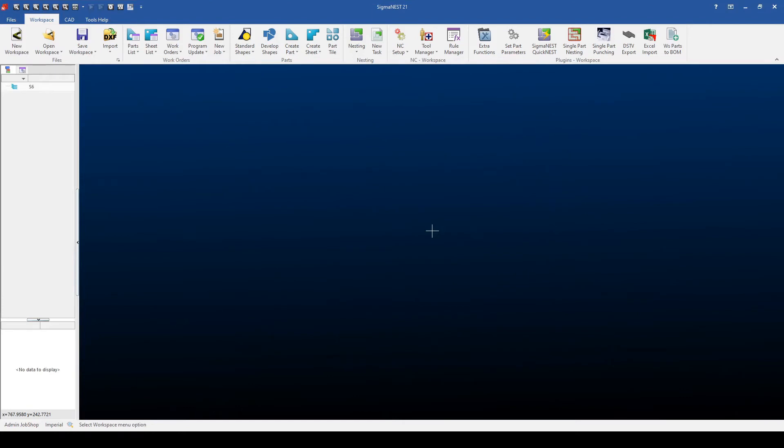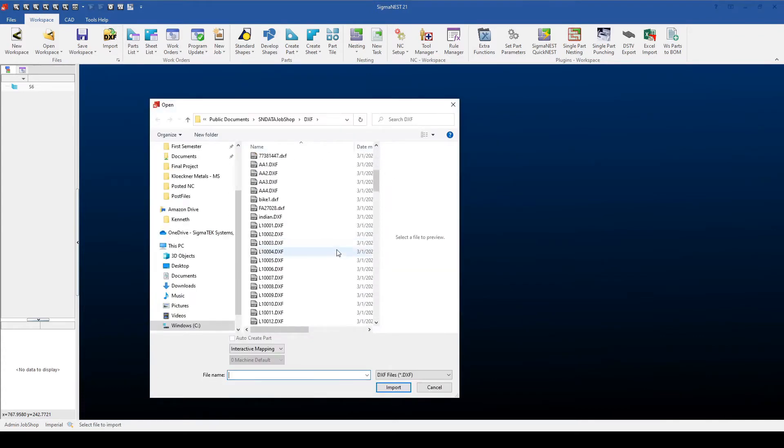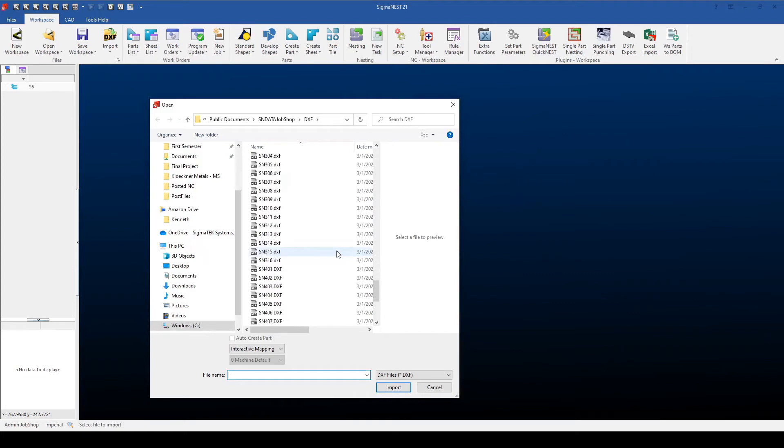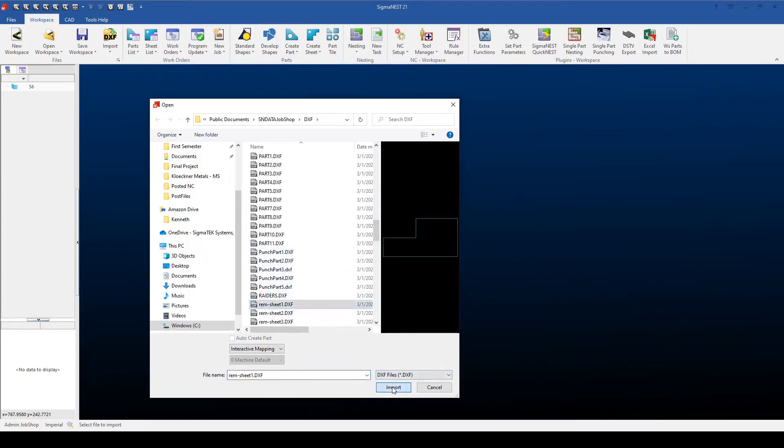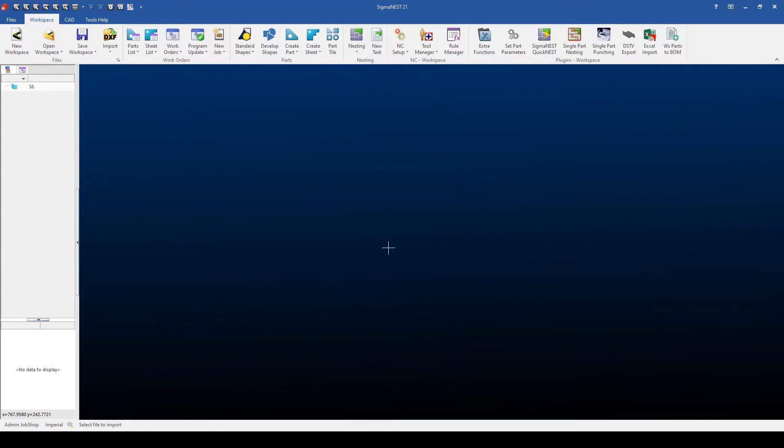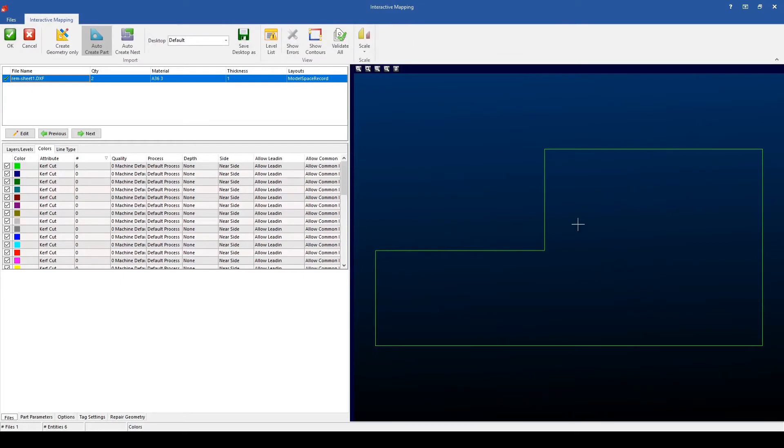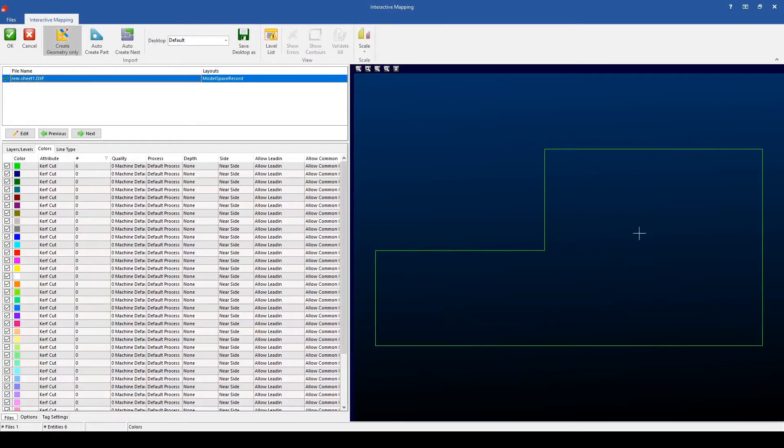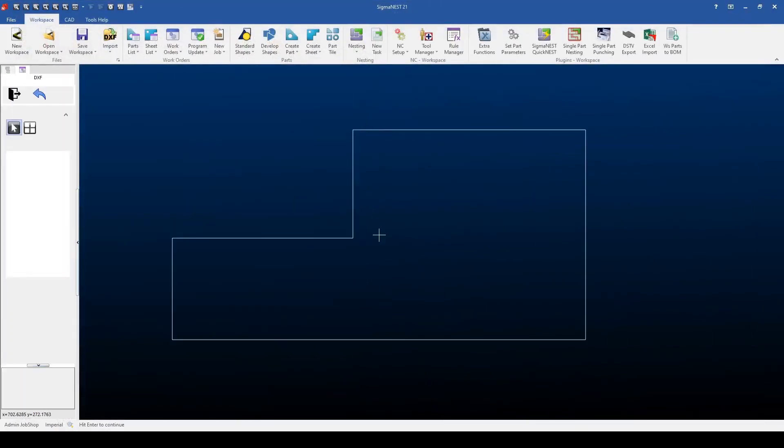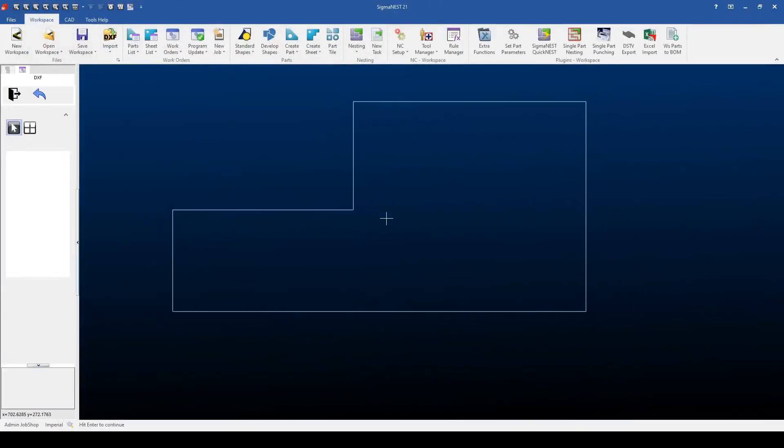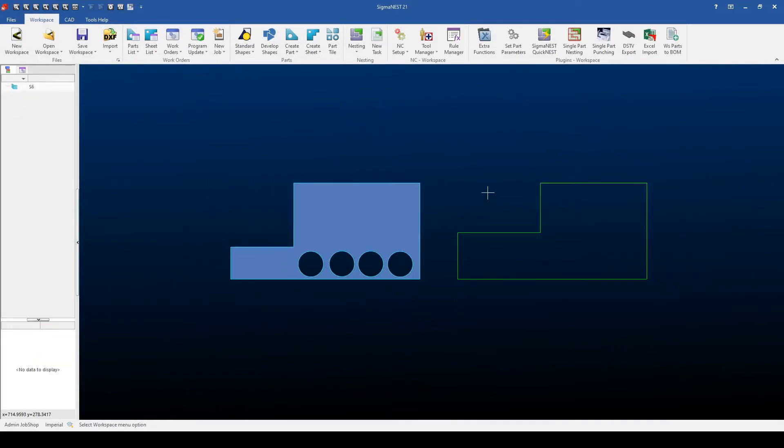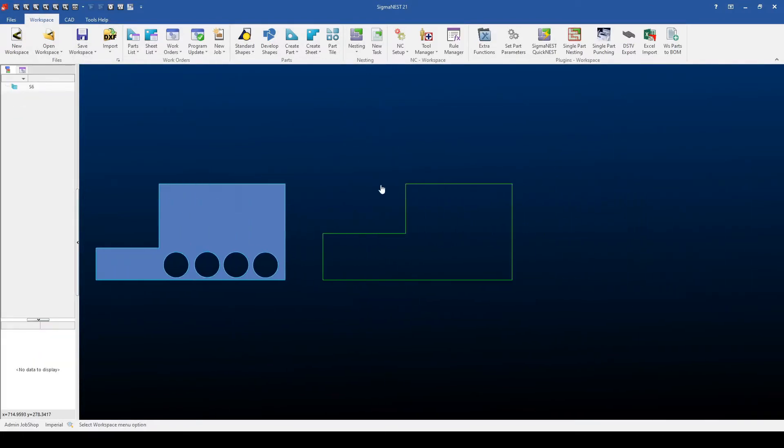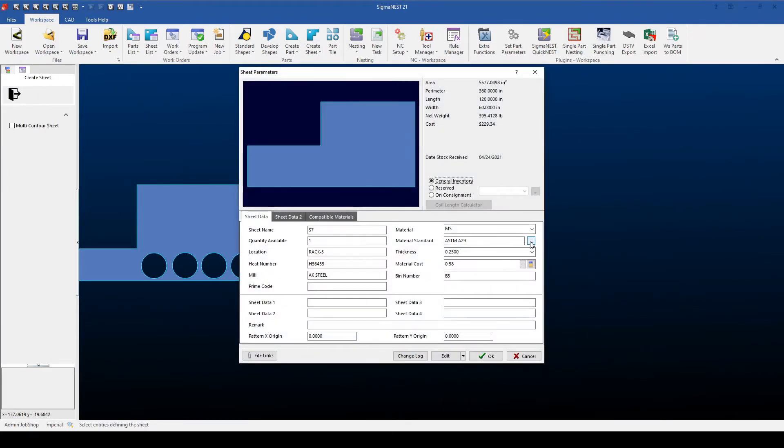The next option is to import a DXF. To do this, I'll go to my DXF menu, I'll then go to my DXF Import Example, and then use the Interactive Mapping window to create a geometry from the import, instead of creating a part. I'll hit OK to finalize the import, click to then drop the inventory, and then finally use the Create Sheet option once again to build a remnant from my import.